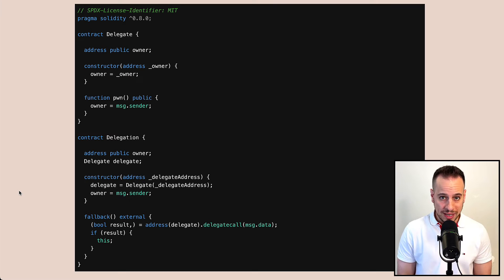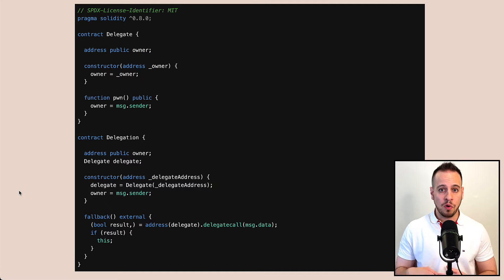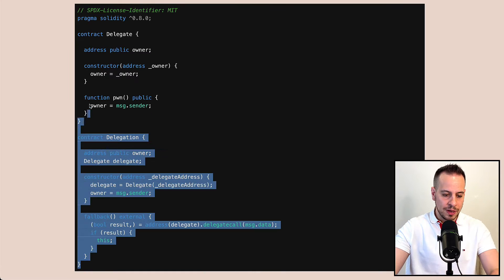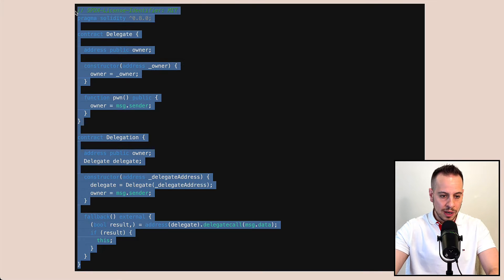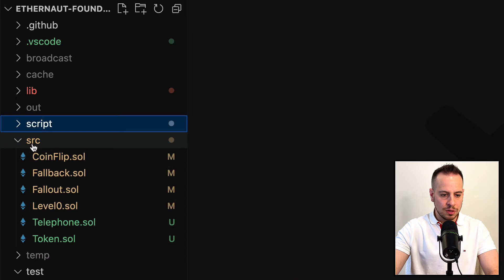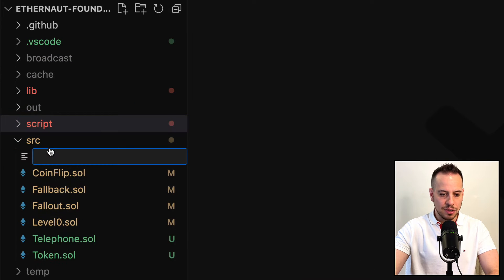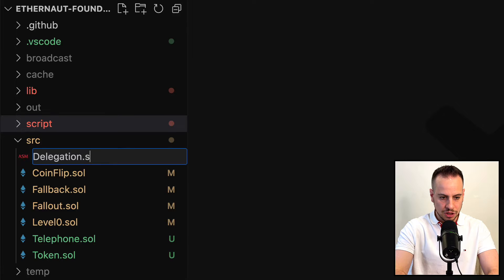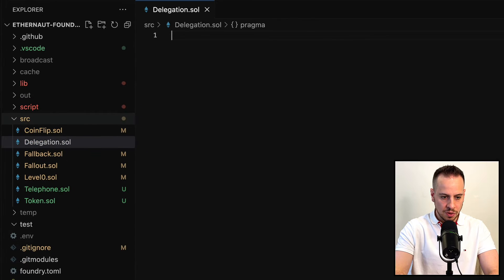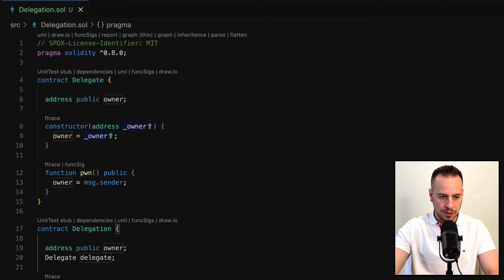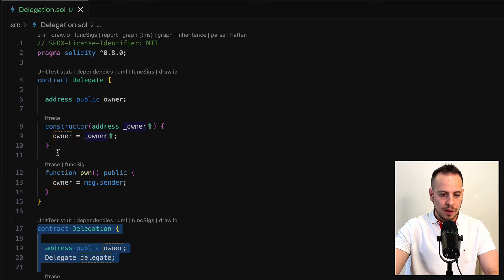This is the smart contract that we need to hack, and before observing it, I want to copy it to my local environment. In my folders, in the SRC folder, I'm going to create a new file. I'm going to call it delegation.sol, and just paste the smart contract that you just copied from the website.